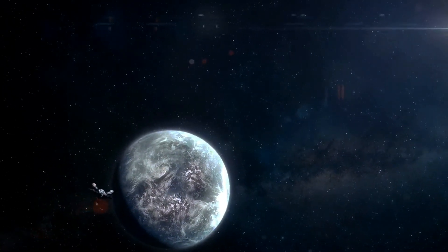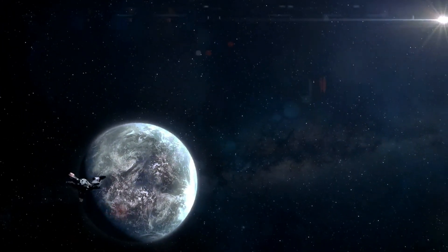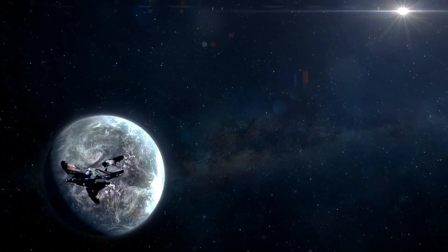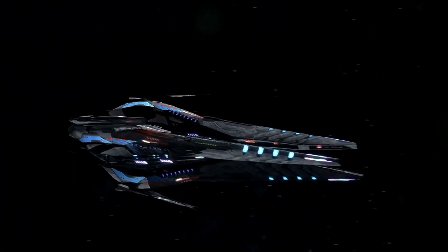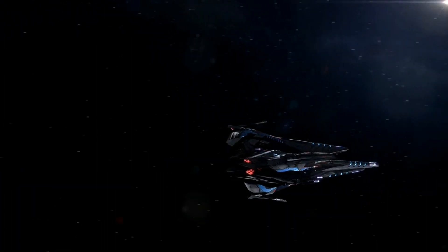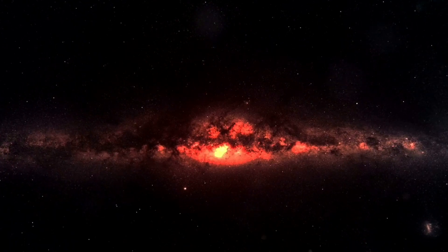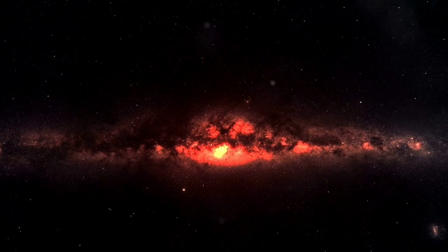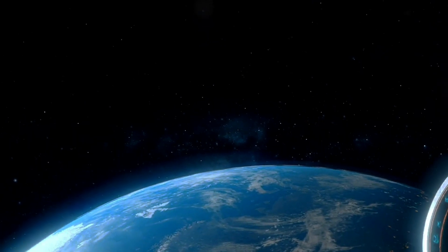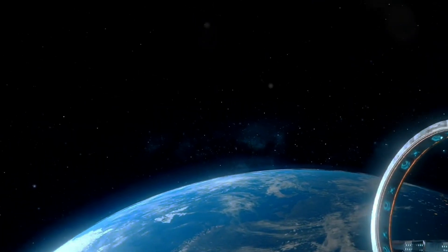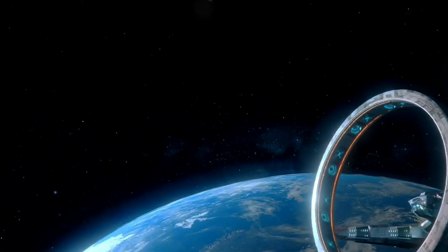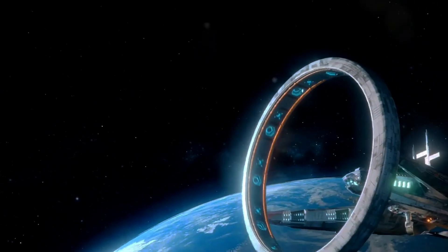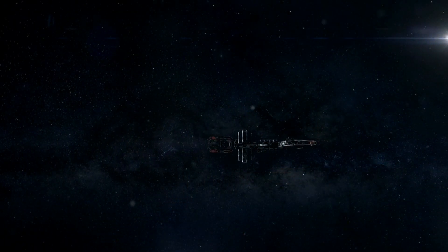What would you do if the universe was truly within our reach? As we explore the possibilities of the Alcubierre Drive and faster-than-light travel, we invite you to ponder the profound implications of such technology. How would it change your perspective on life, your dreams, or your understanding of existence itself? Engage with us in the comments below to discuss your thoughts and feelings about this incredible journey through the cosmos.